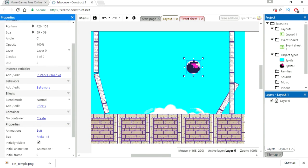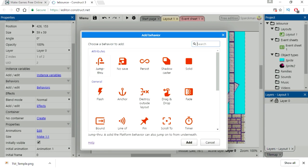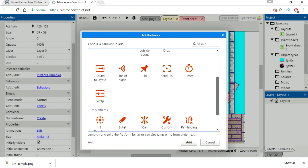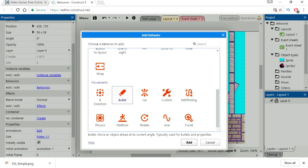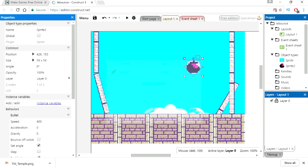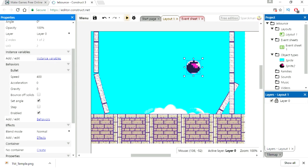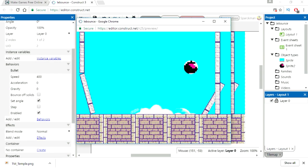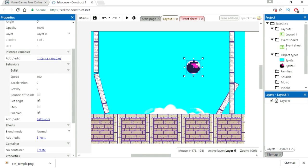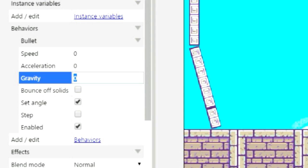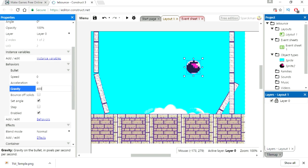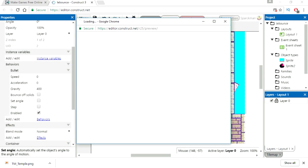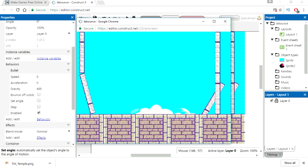Scroll down here and let's add a behavior. I'm going to select bullet. Set speed to zero. I'm going to set gravity to 400.